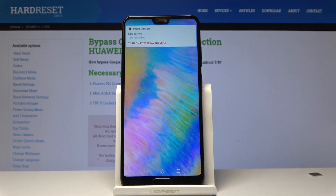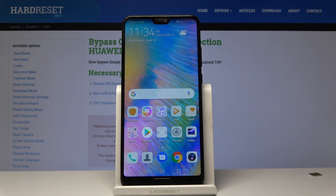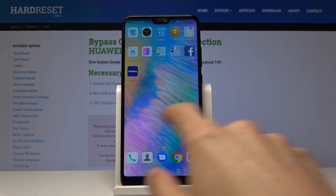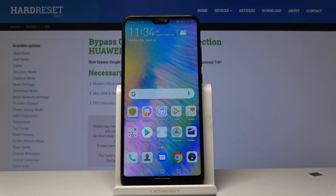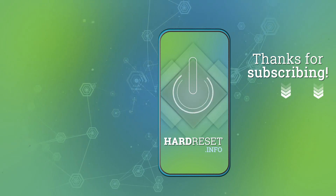As you can see, we're straight on the home screen and the device is unlocked. That is basically how you bypass the Google account verification. If you found this helpful, don't forget to hit Like, Subscribe, and thanks for watching.